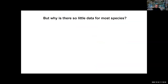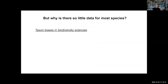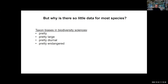Why is there so little data for most species? It has to do with our traditional taxon biases in biodiversity sciences. We have selected certain taxa based on certain characteristics — things that are pretty, large, and diurnal. Nocturnal animals are much less likely to be worked on. We focus on things that are endangered, and that has left us with incredibly biased biodiversity data.